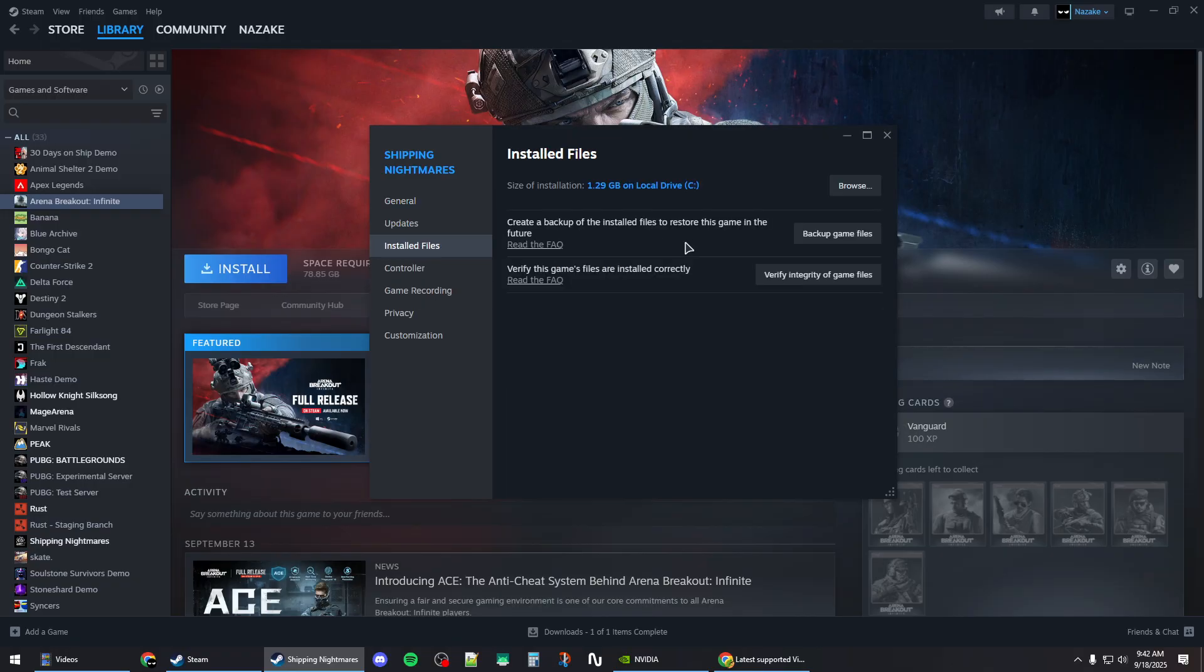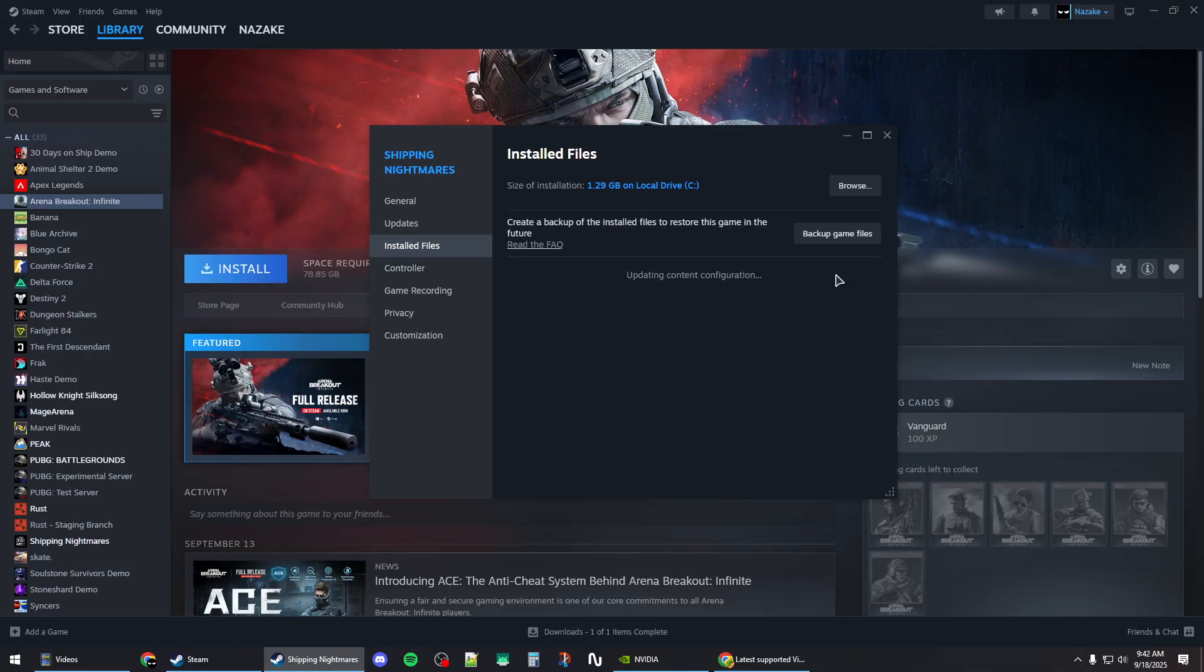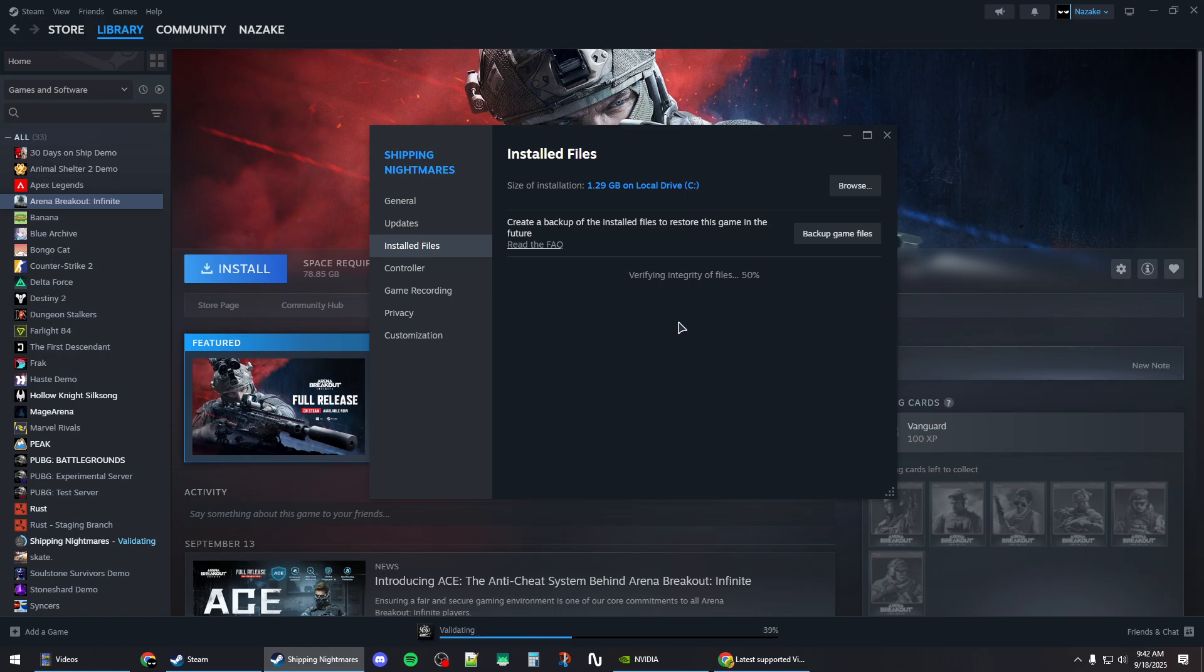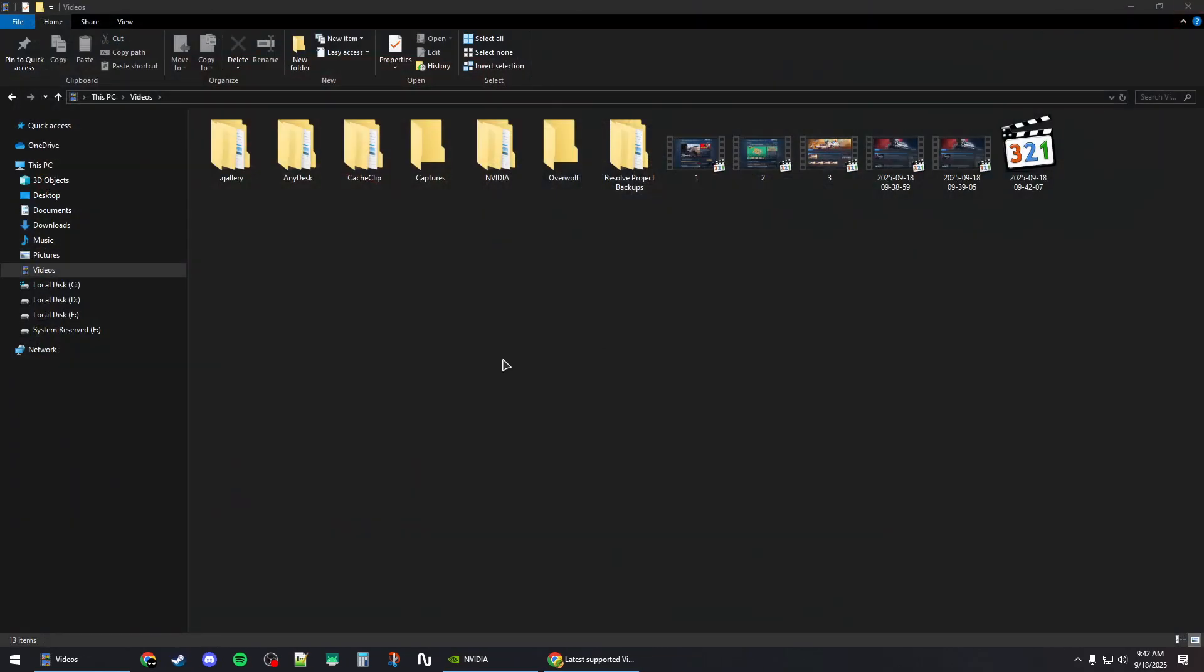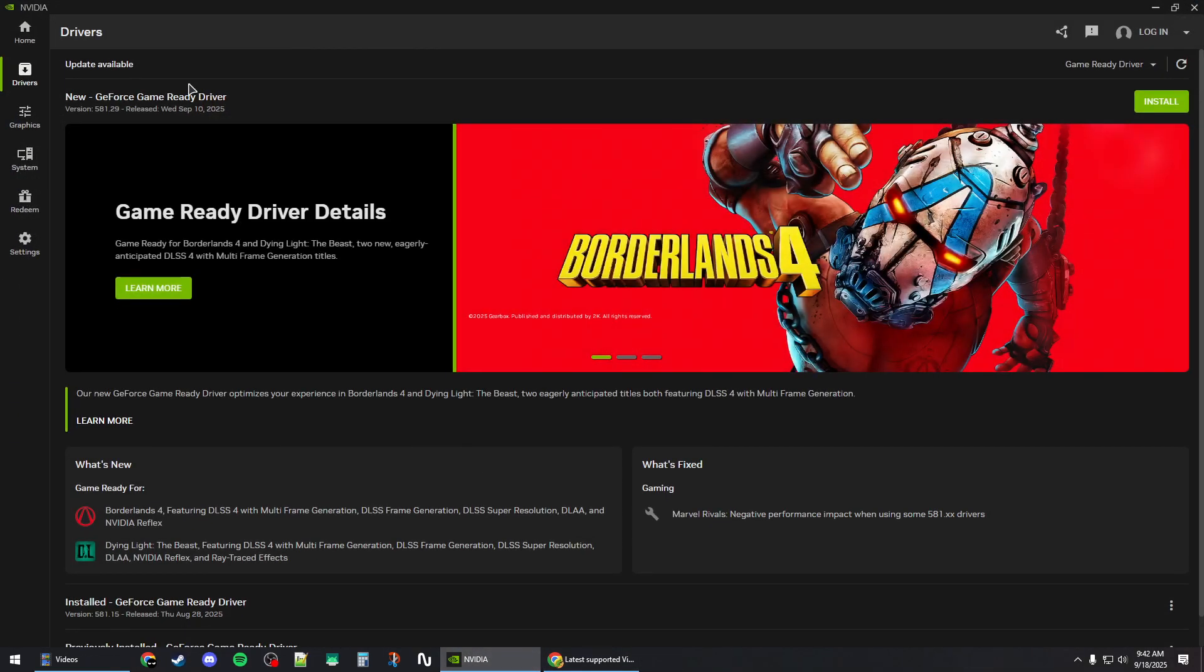Click on the 'Verify Integrity of Game Files' button and wait for this process to finish. Once this is done, close out of Steam and open up your GPU application.